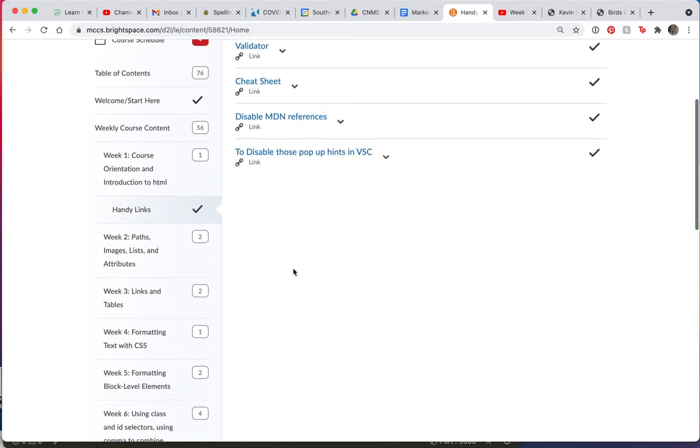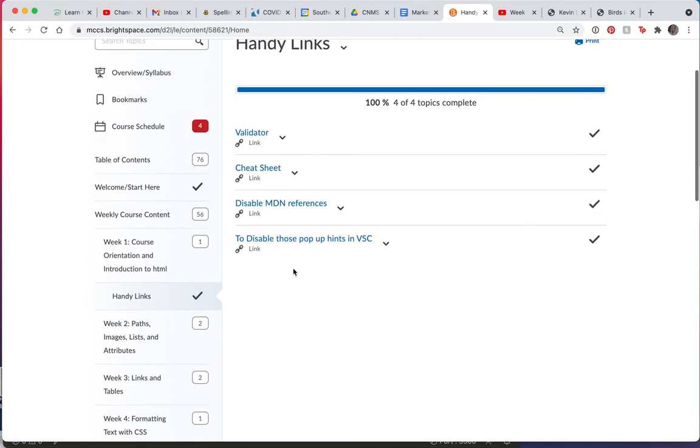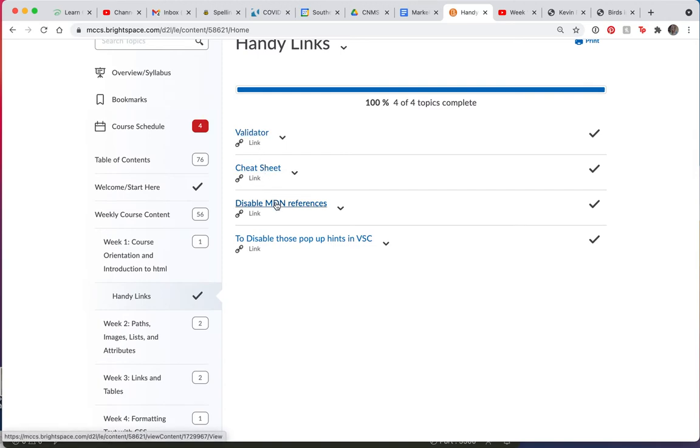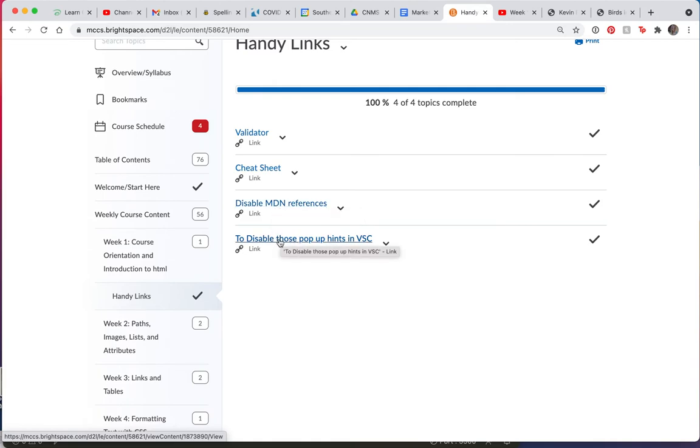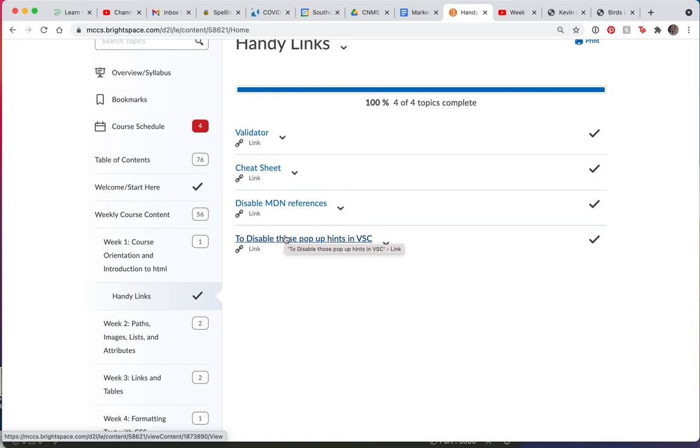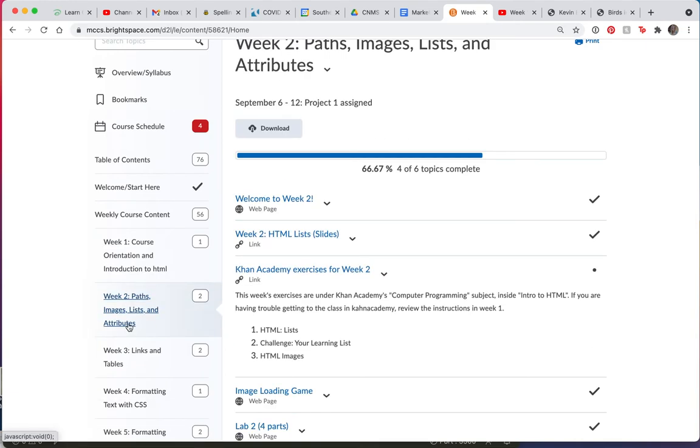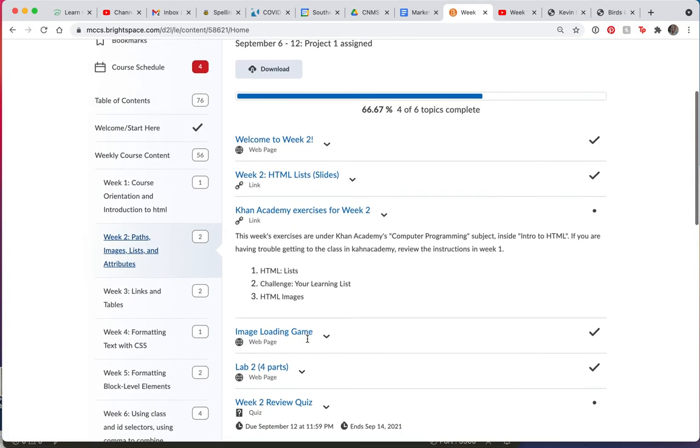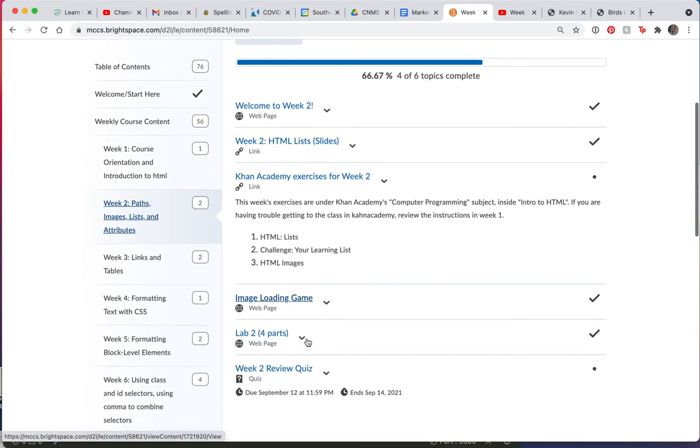I'll put handy links at the bottom of every week. This is a validator. This is a cheat sheet. This is a way to disable some references in Visual Studio Code. This is also another Visual Studio Code. Actually, I think these are the same link. I'll have to check that out. But that's how you'll do each week. You'll click on the week and then do everything in the order that you see it.